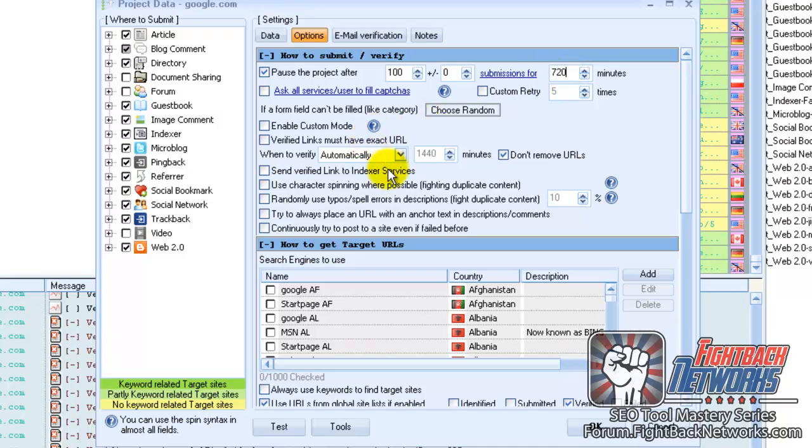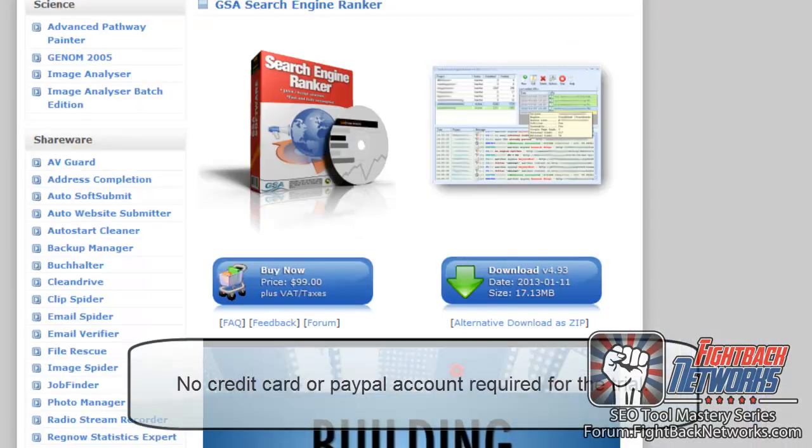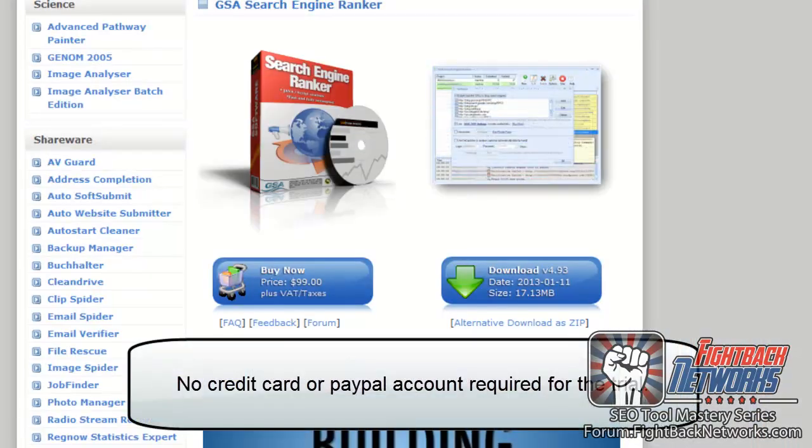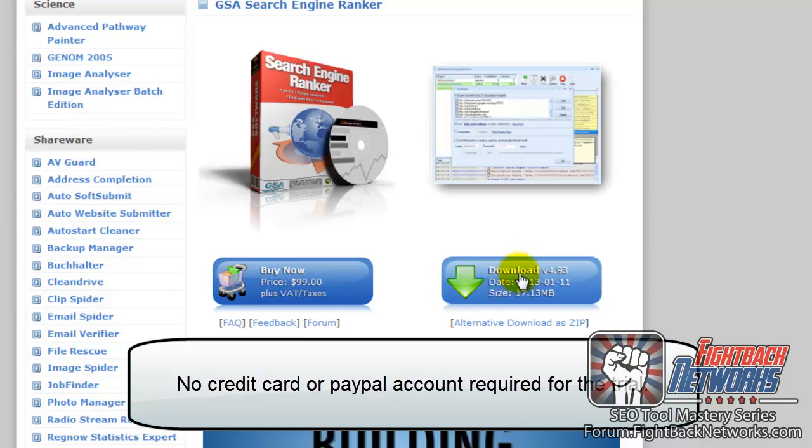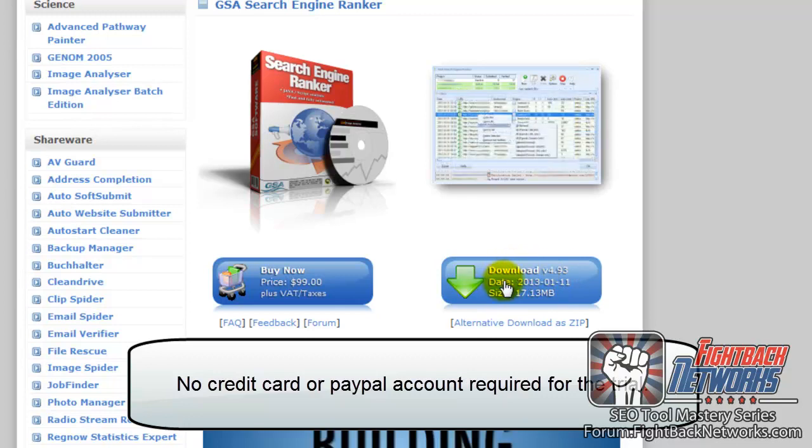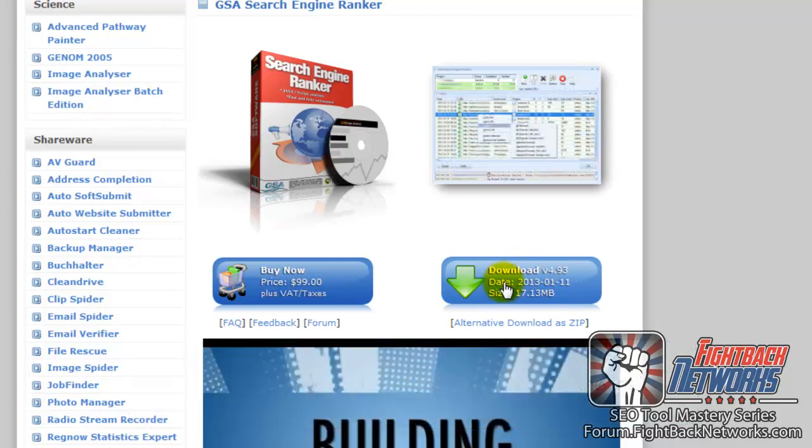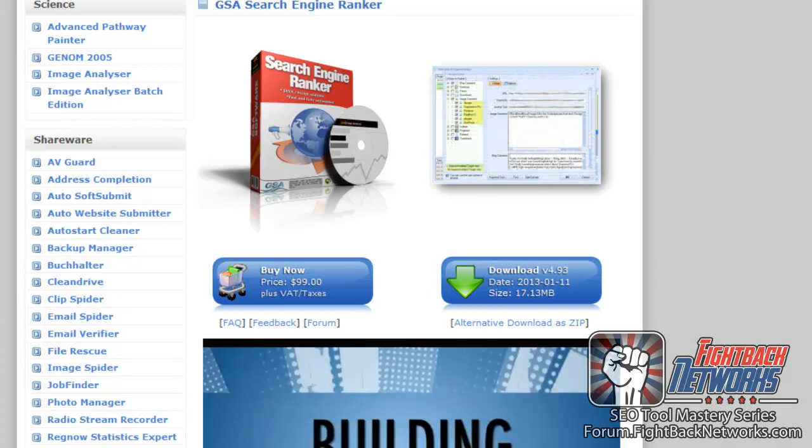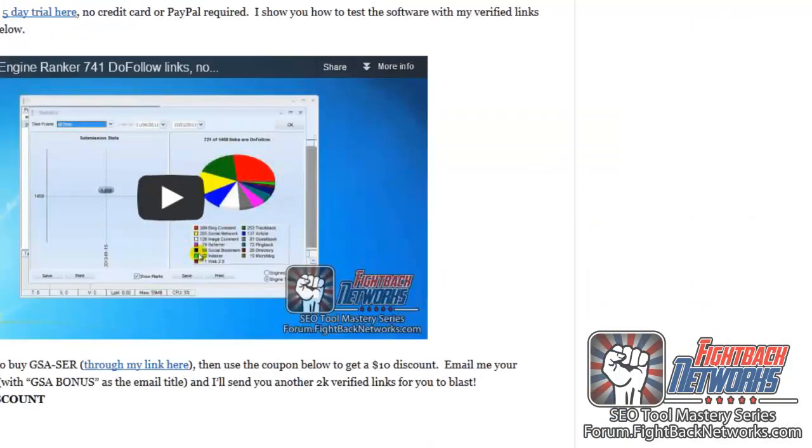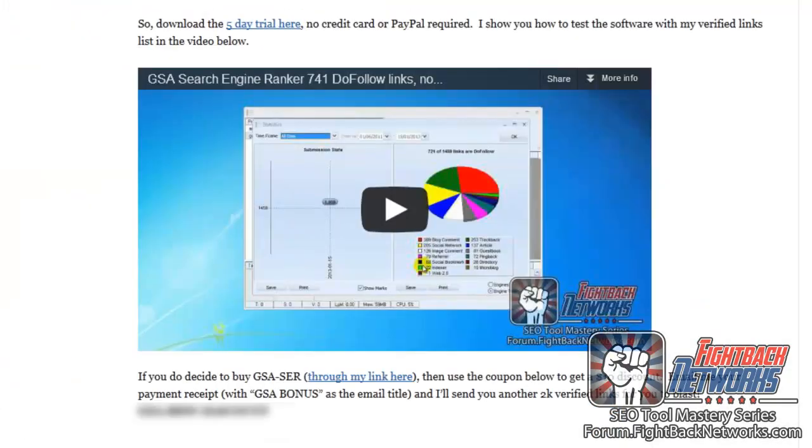So I think everyone should try this software and there's a five day trial that you can download and you don't need a credit card or paypal. This also means you can use the 1459 links that I'm giving you for free without needing to buy anything. I also show you how to import this project and use this free gift in the video below.